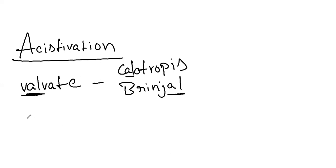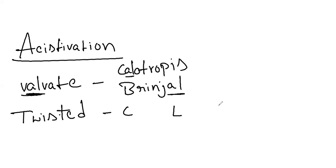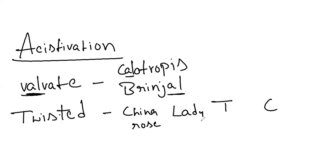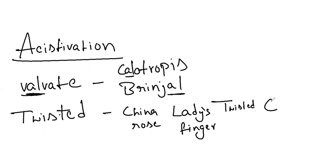And next twisted. Twisted we have mnemonic: Chinese lady have twin children. China rose, lady's finger, hibiscus, twisted aestivation, and cotton.